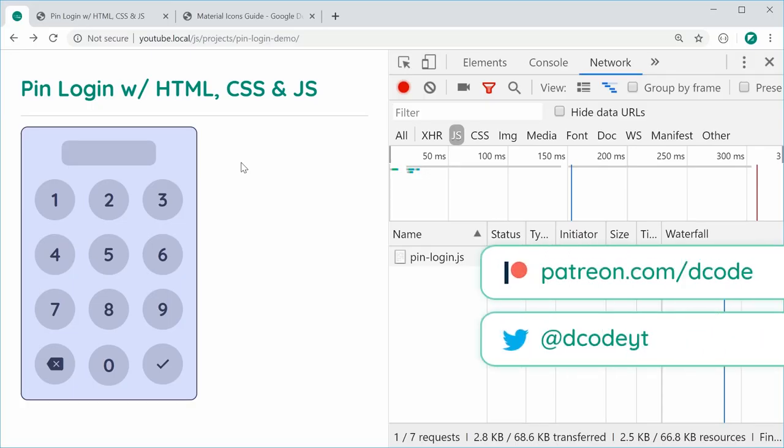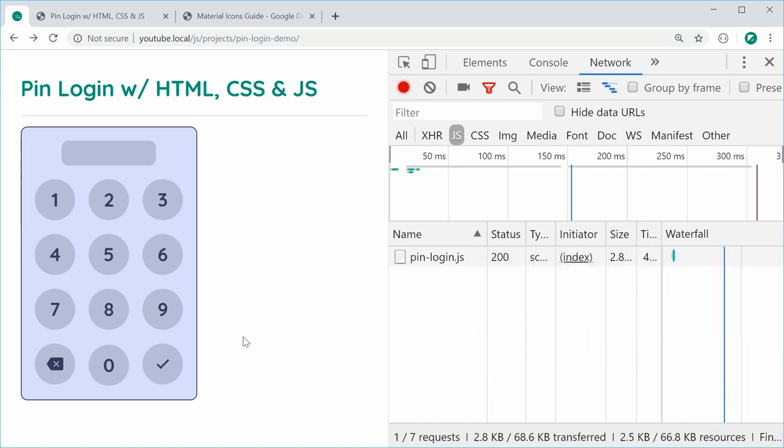Hey guys, how are you going? In this video, I'm going to be showing you how to create this pin login using plain HTML, CSS and JavaScript. There will be no libraries required to achieve this. Basically, this right here is the final result.